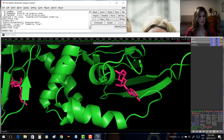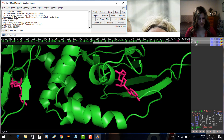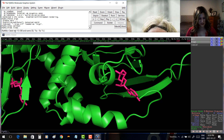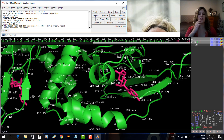Type: 'label resi 113-380, "%s(%s)" % (resn, resi)' and press Enter. That gives us, just like the GUI option under L for Label then Residues, the name and number for each residue in the specified range.